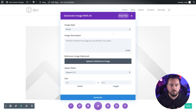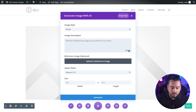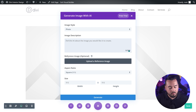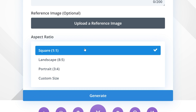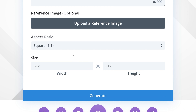As you can see, there are a few different options. That includes image style, which allows you to set one of 12 styles for your image. Image description is where you can input a text prompt to create your image, or you can allow Divi AI to create a prompt for you. Next, we have reference image — if you want your image to be based on a particular look or style, you could upload a reference image here. Aspect ratio: you could choose square, landscape, portrait, or custom size. And then size would be the final dimensions of your generated image.